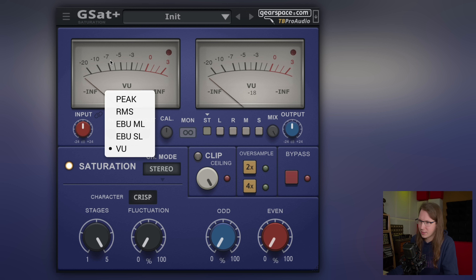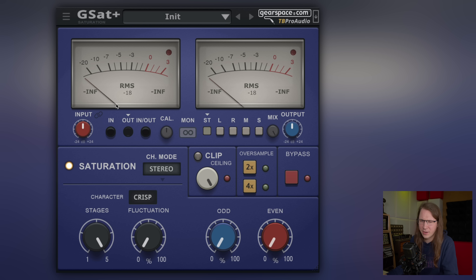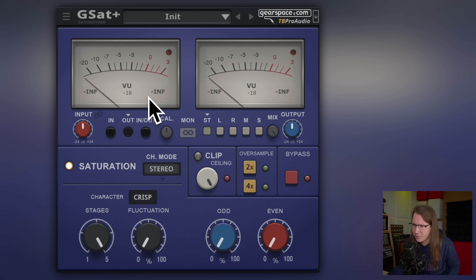This plugin has some nice vintage VU meters. I actually have a video in the planning — maybe already released by the time you're seeing this — that talks about the importance of VU meters compared to peak meters or FS meters. A VU meter actually tells you a lot more about the audio. You can switch them to different modes, but let's leave it on VU for now.